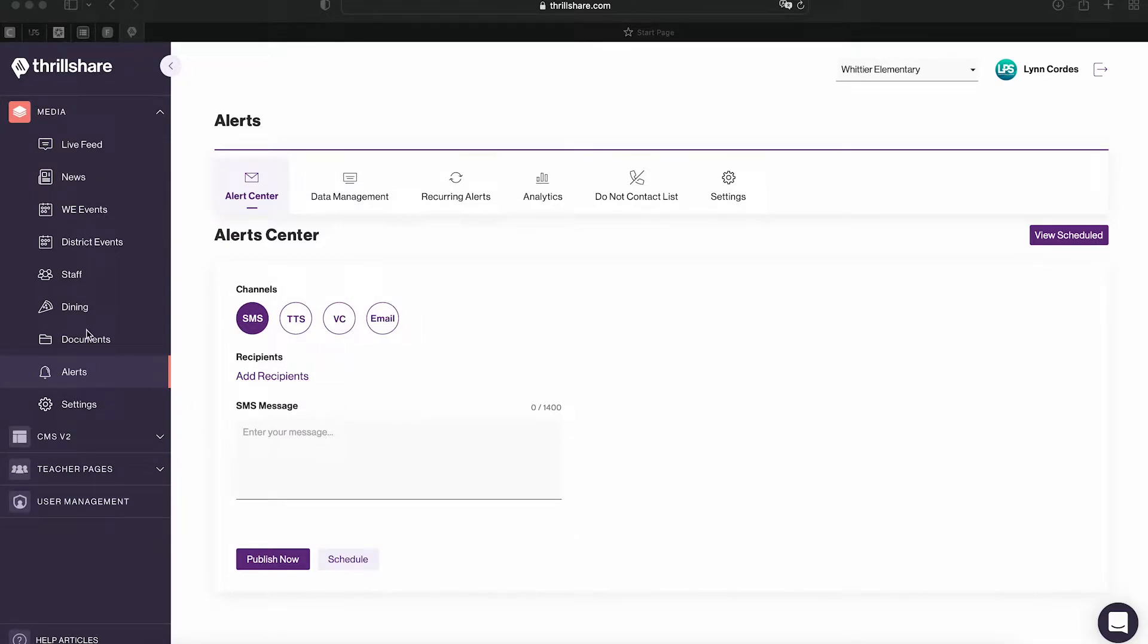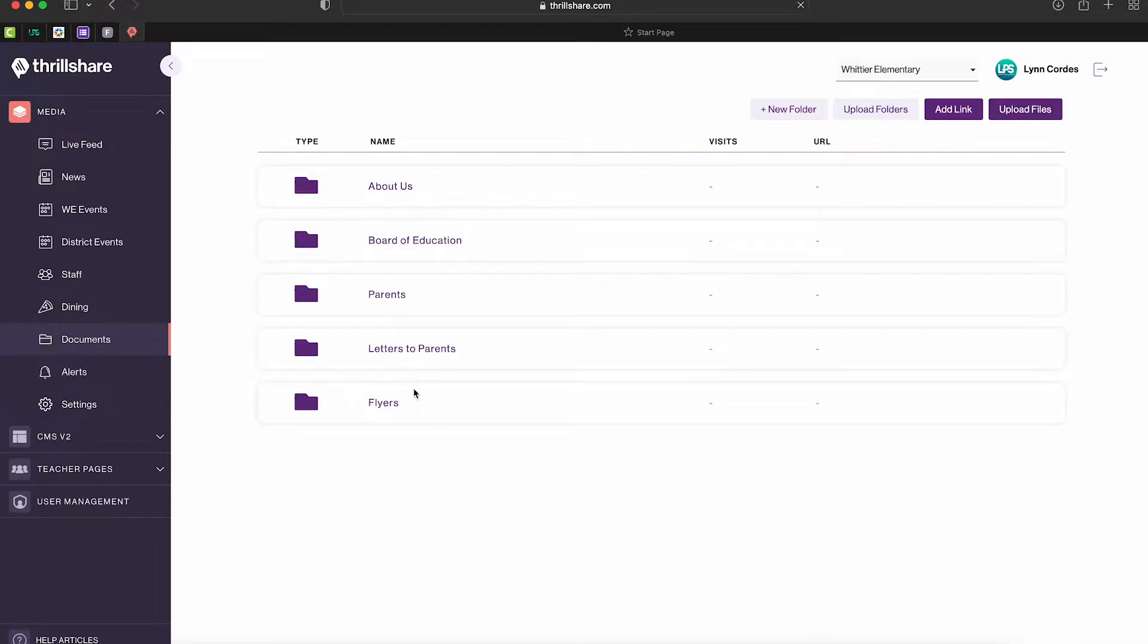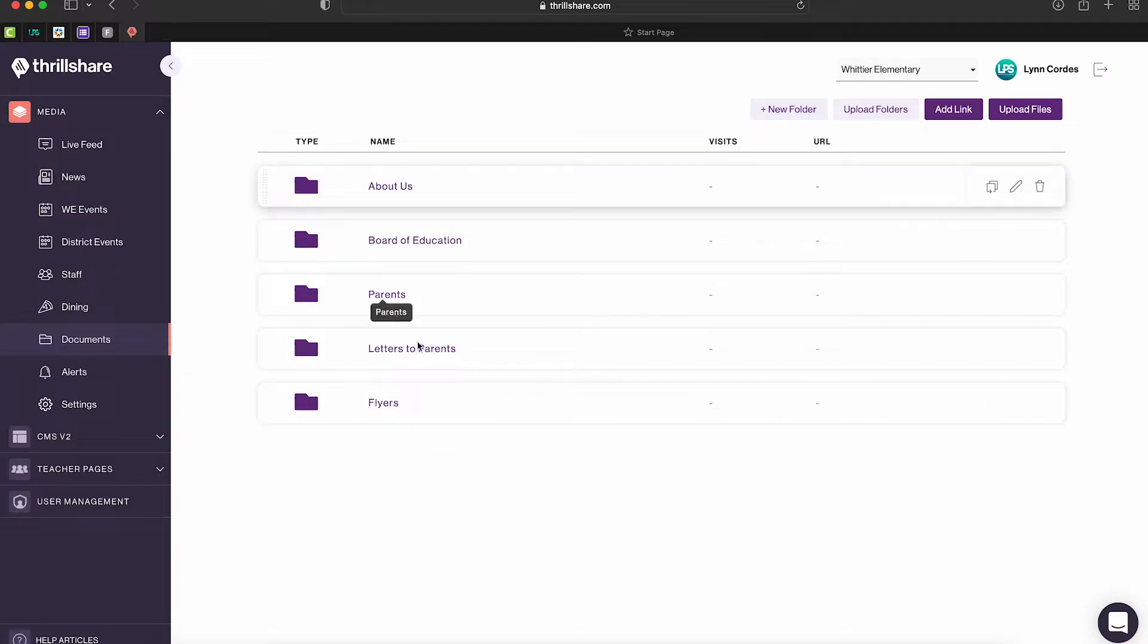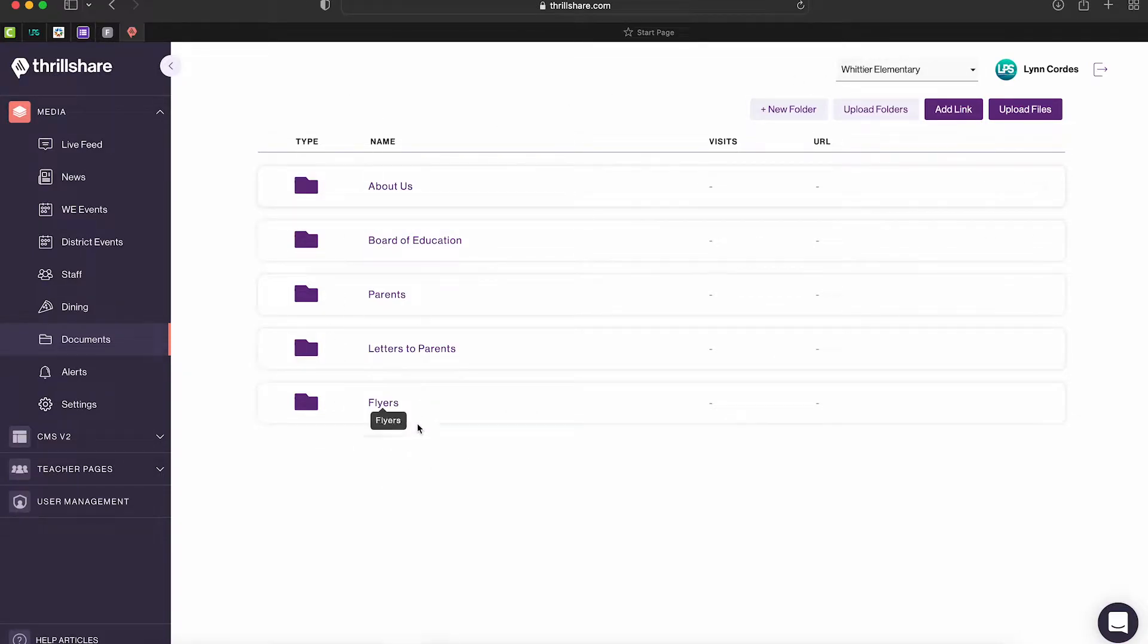The first thing you want to do after you log in is go to your documents and you're going to upload after you've organized it. I'm using Whittier's file for right now, but pick a folder that you want to go into.